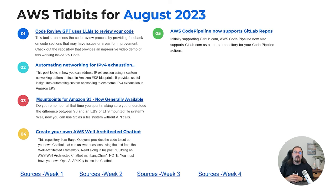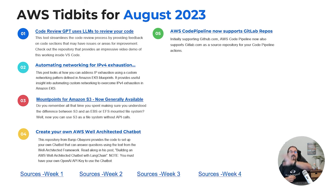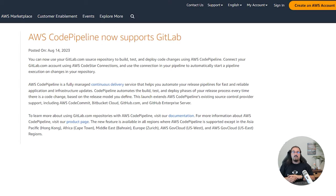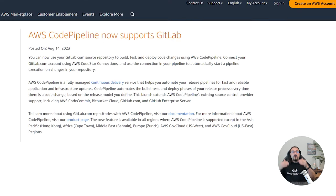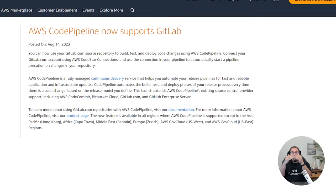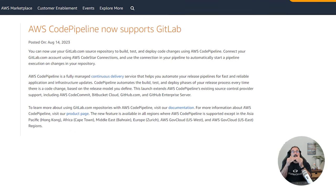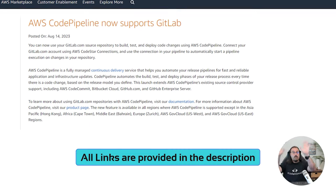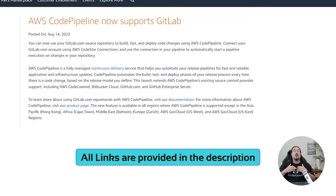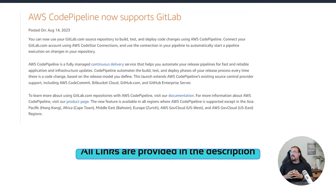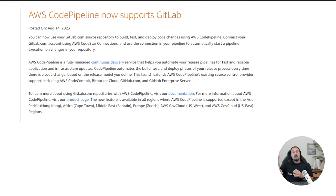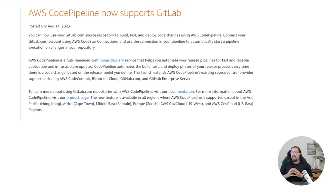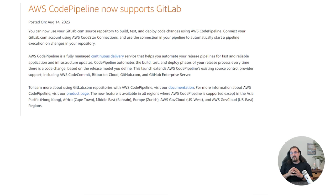Number five: AWS CodePipeline already supports GitHub.com, and now it supports GitLab.com as well. You can use CodePipeline to pull from third-party services hosting your repositories and use GitLab as a source for your pipeline actions. That's number five.